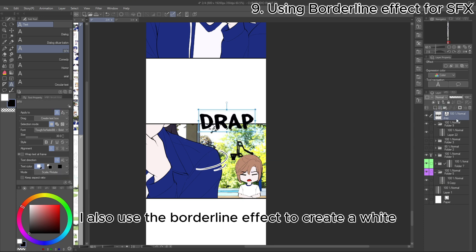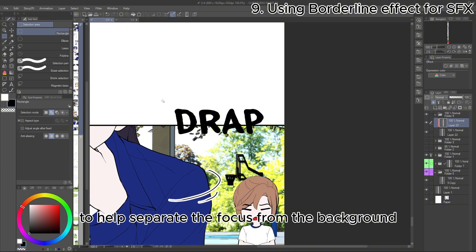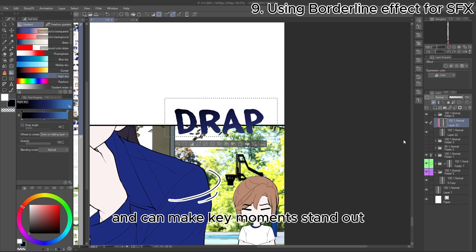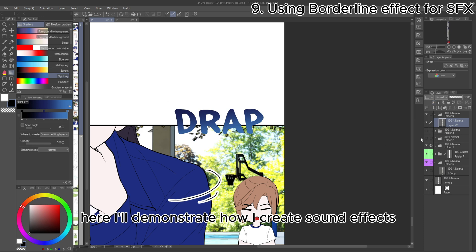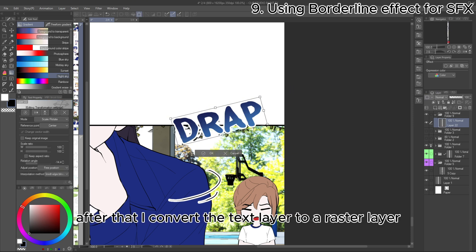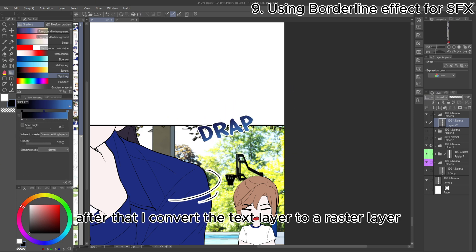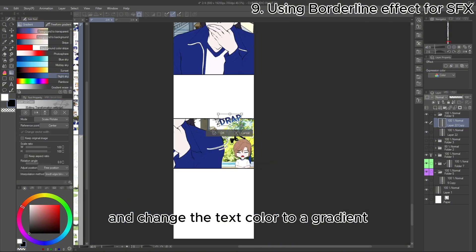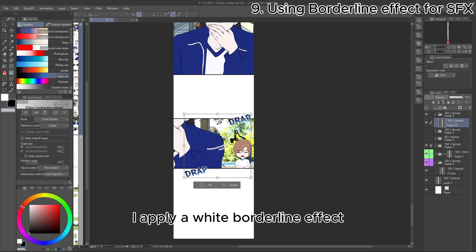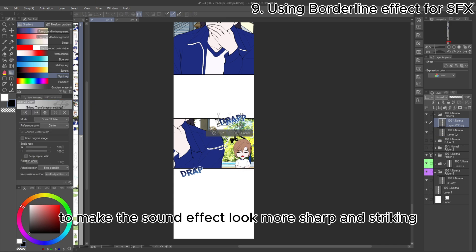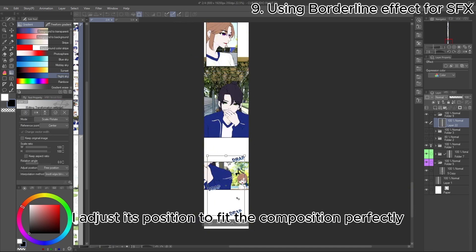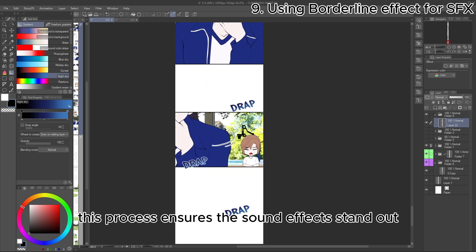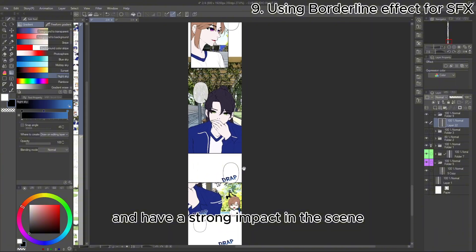I also use the Borderline Effect to create a white light aura around characters to help separate the focus from the background. This adds more emphasis on the character and can make key moments stand out. Here, I'll demonstrate how I create sound effects. I always use a bold and strong font for the sound effect text. After that, I convert the text layer to a raster layer and change the text color to a gradient. Once the text is colored, I apply a white borderline effect to make the sound effect look more sharp and striking. Finally, I adjust its position to fit the composition perfectly. This process ensures the sound effects stand out and have a strong impact in the scene.